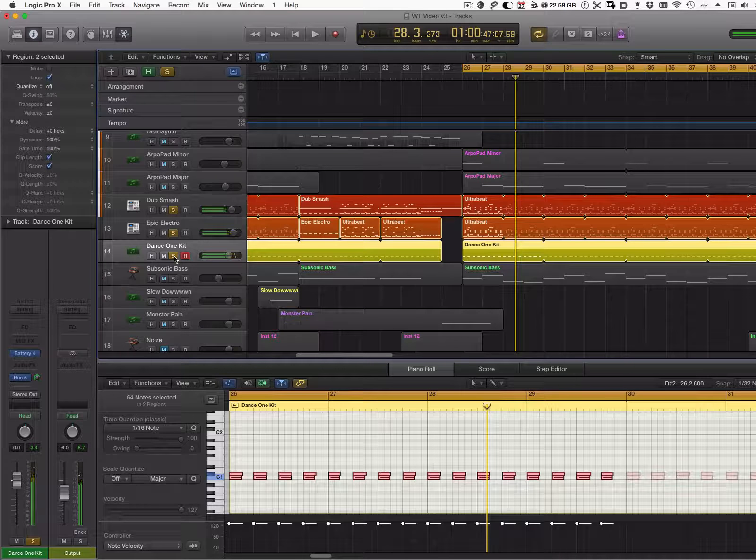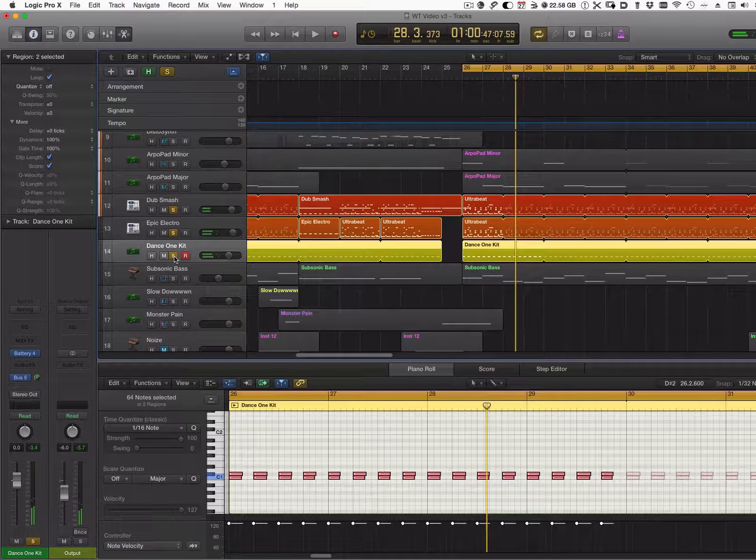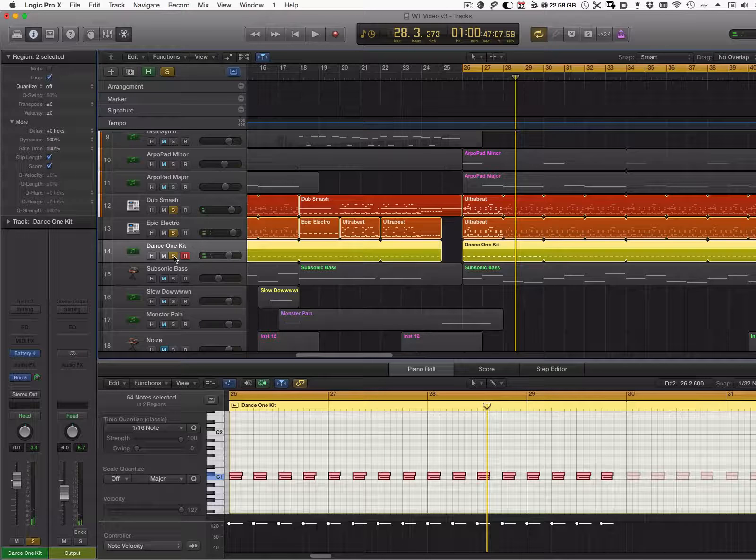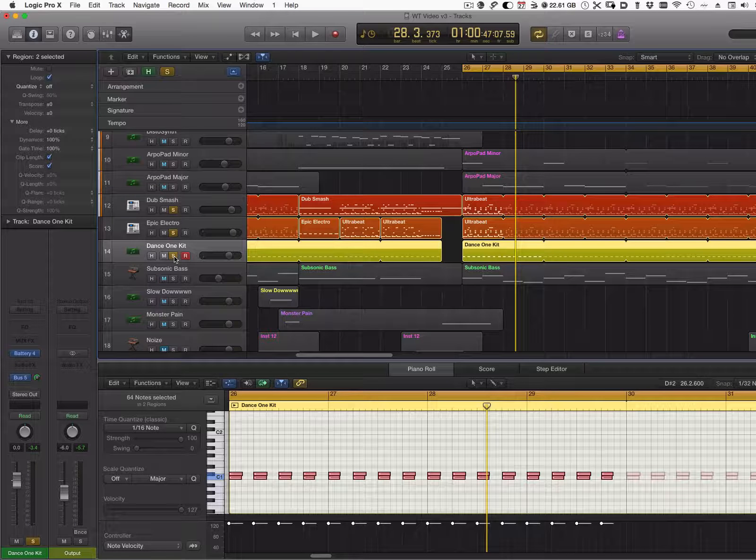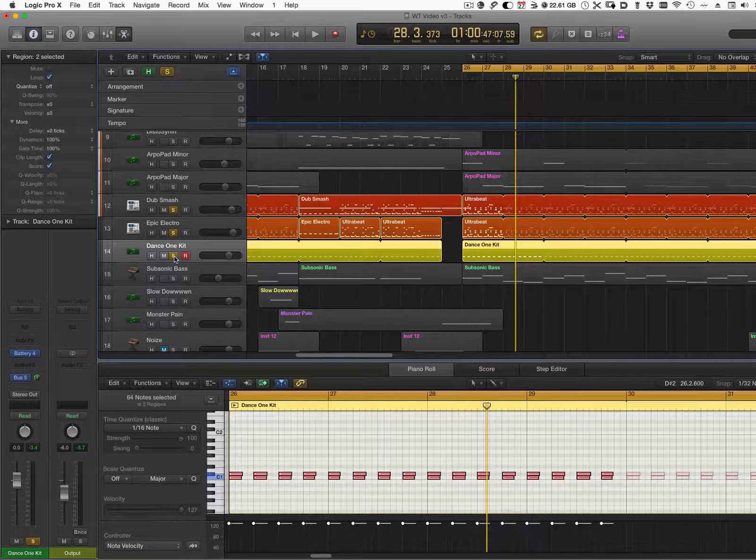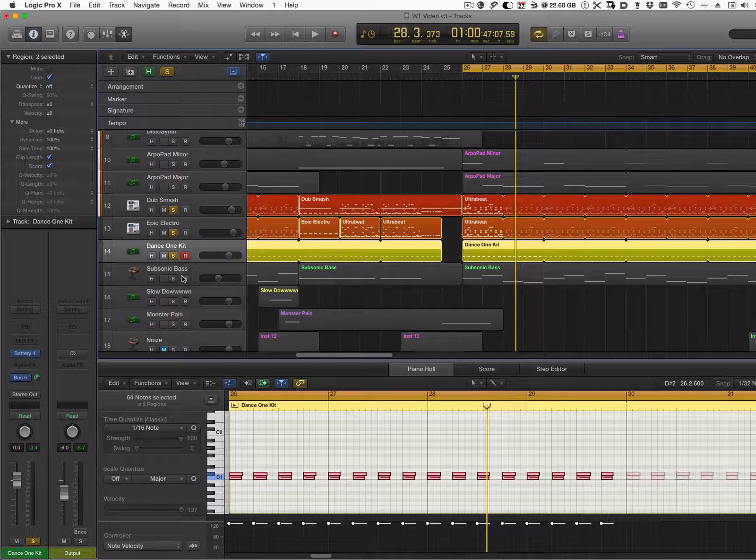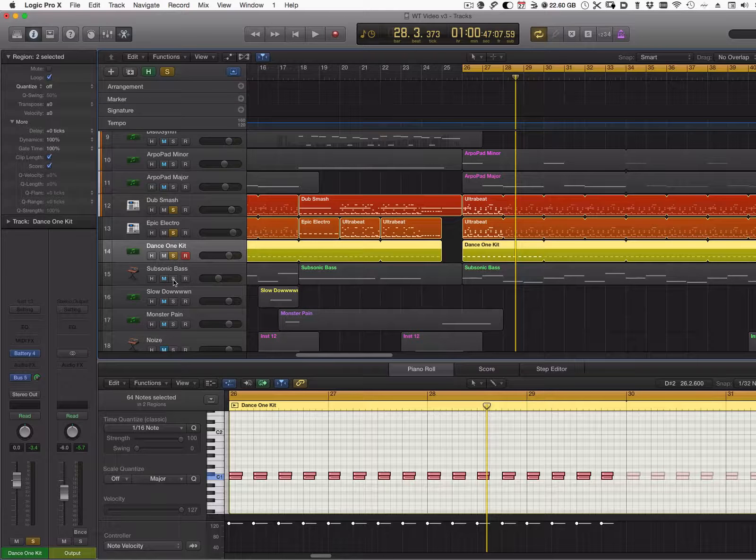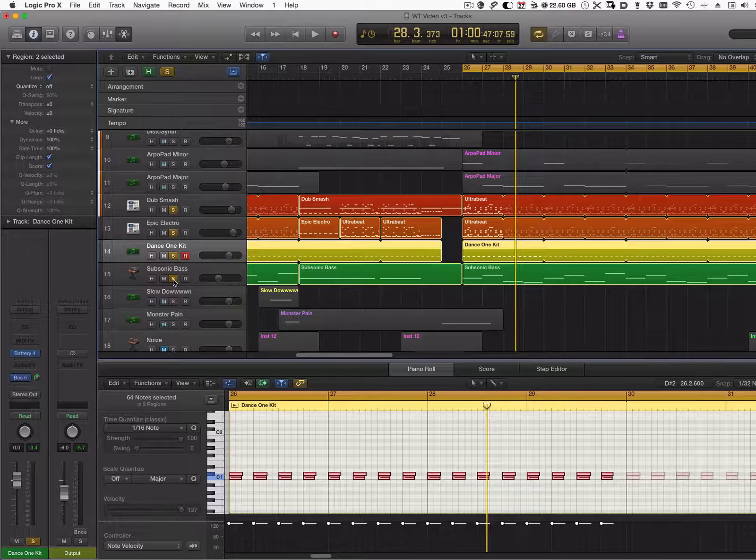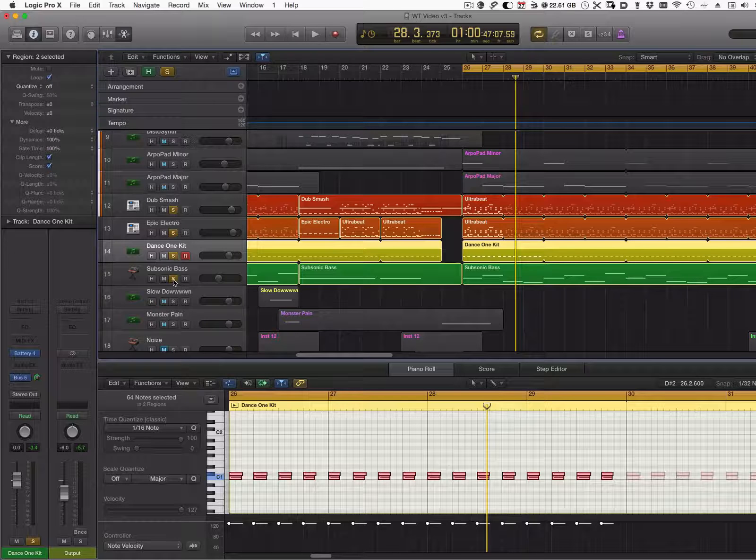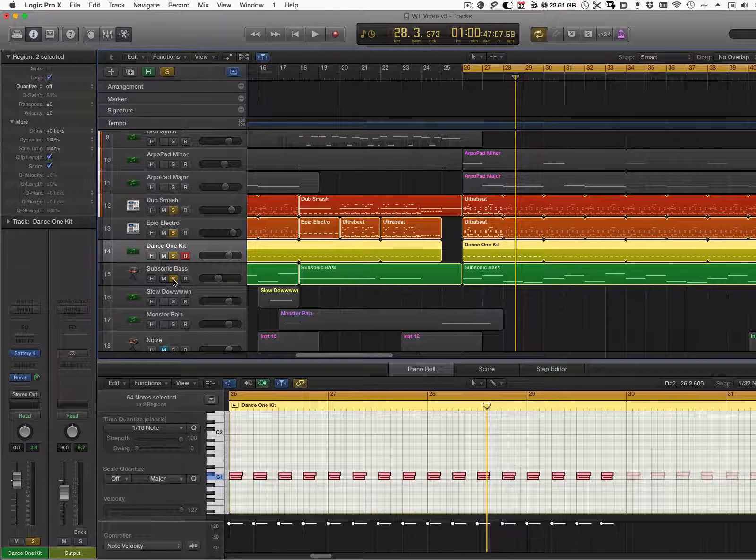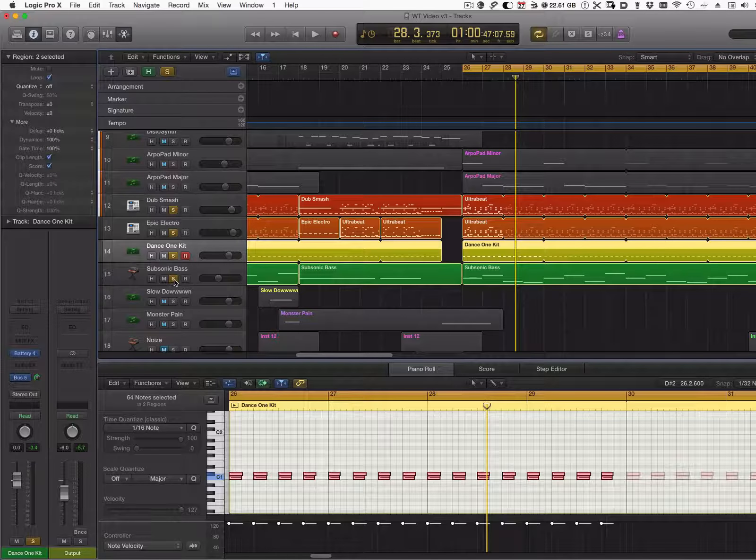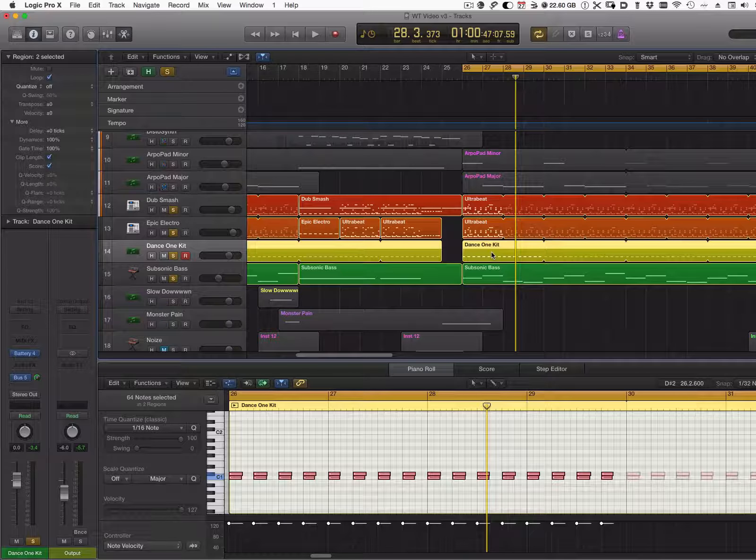As you can see, this adds a much punchier effect that really grounds the beat. As a final touch, I'm going to add my subsonic bass that we learned in a previous video, compressed with a sidechain compressor that was triggered by my layered kicks.